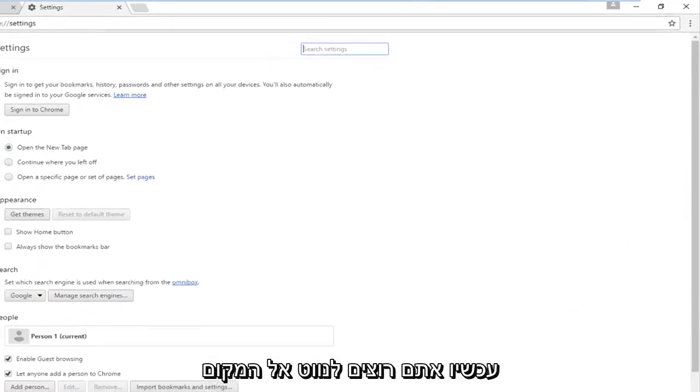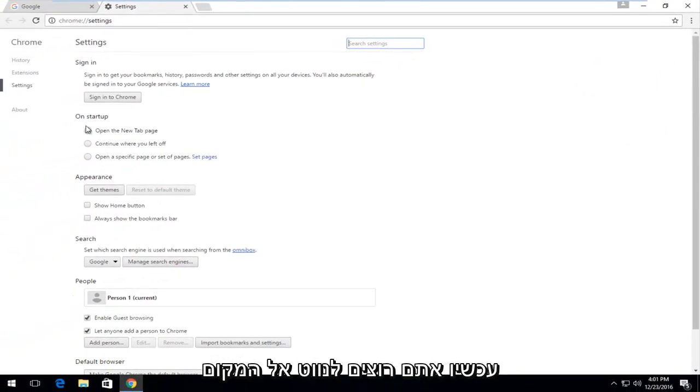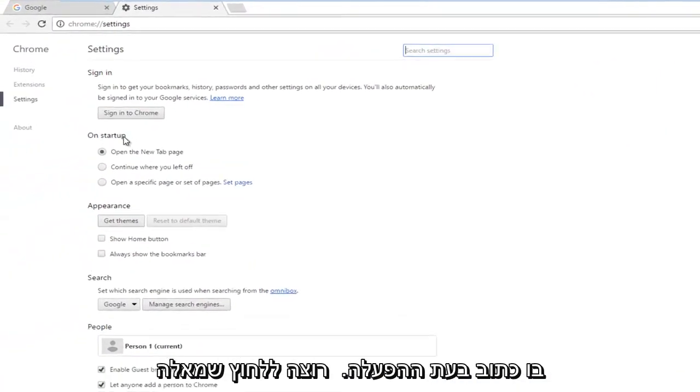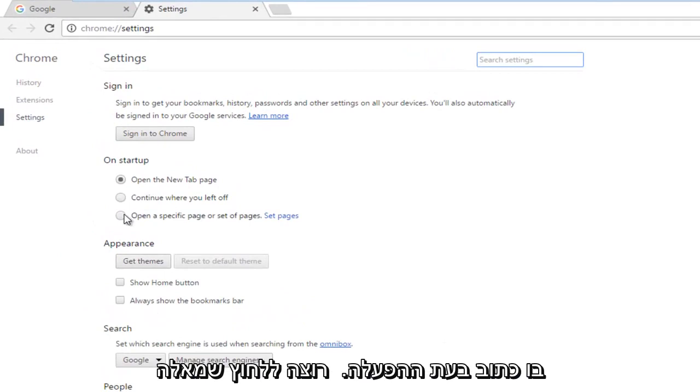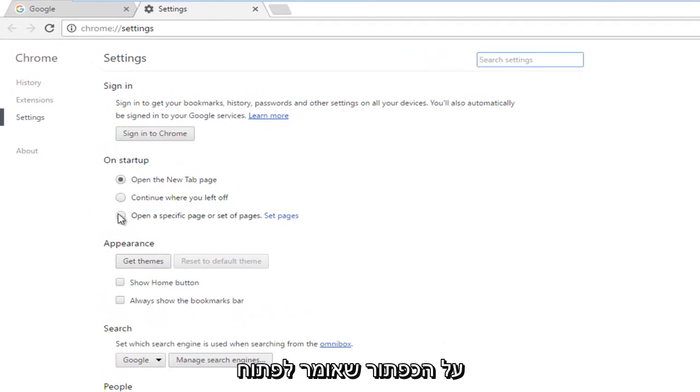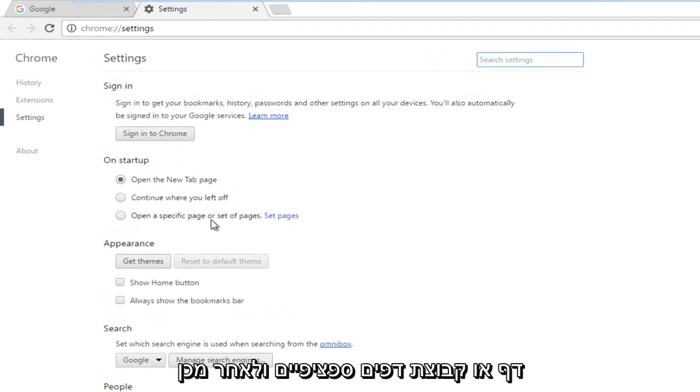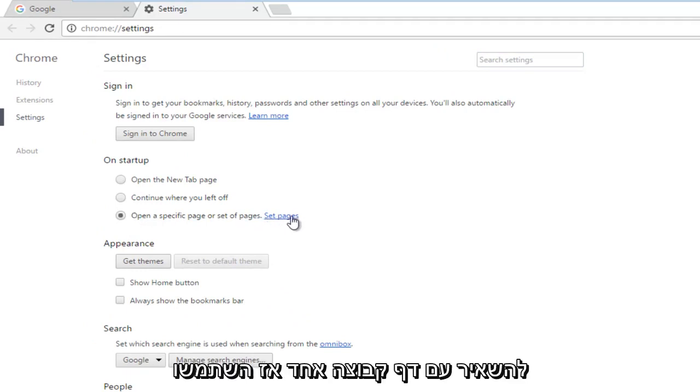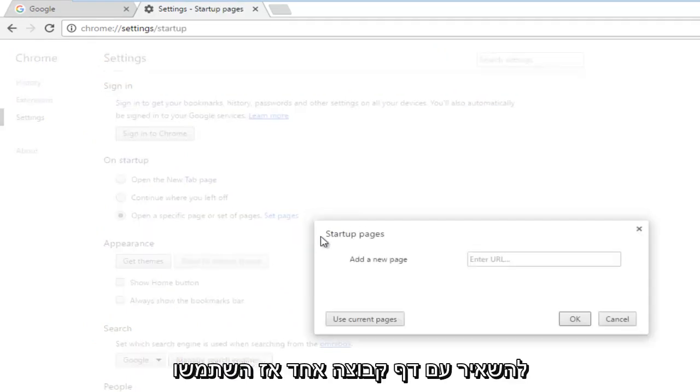Now you want to navigate over to where it says on startup. You want to left click on the button that says open a specific page or set of pages, and then left click on set pages.